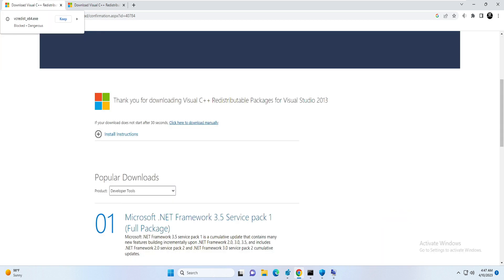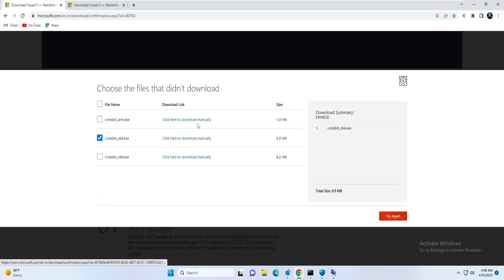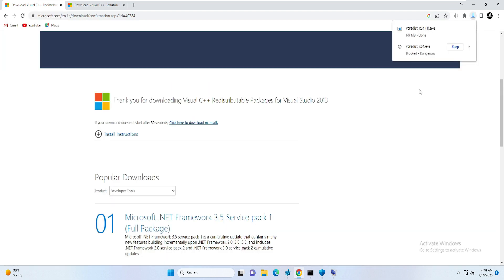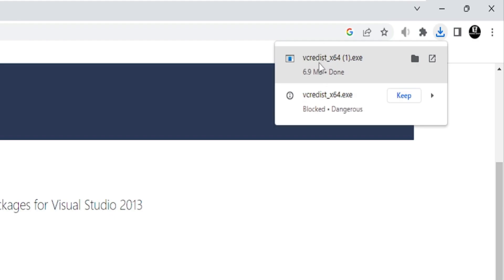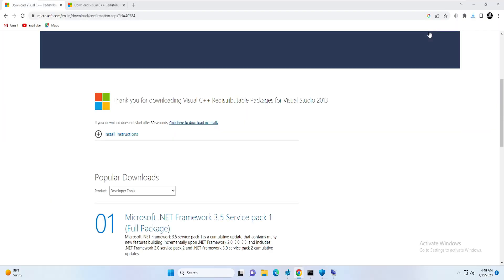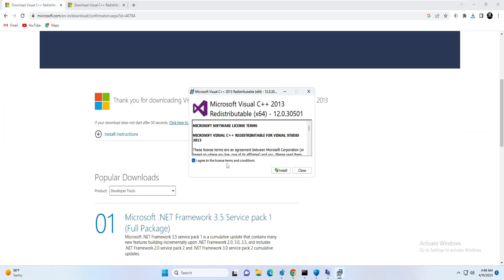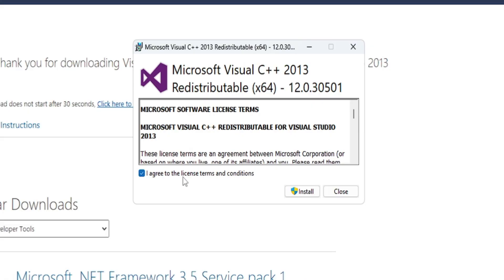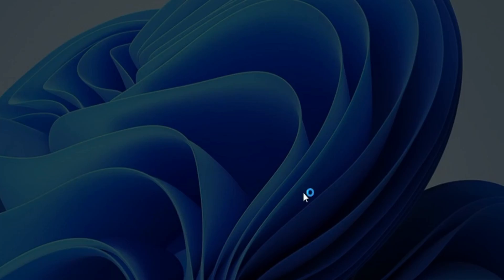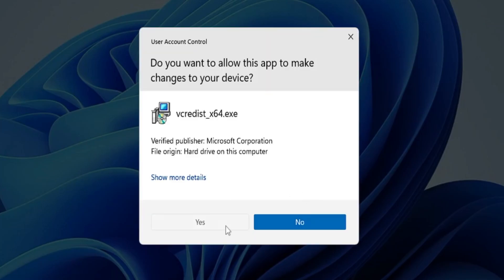And it says if your download does not start after 30 seconds, you have to click here. So I can click here to download it. And now you can see that the file has been downloaded. You have to click on it, check the option 'I agree to the license terms', then click on Install, then click on Yes.